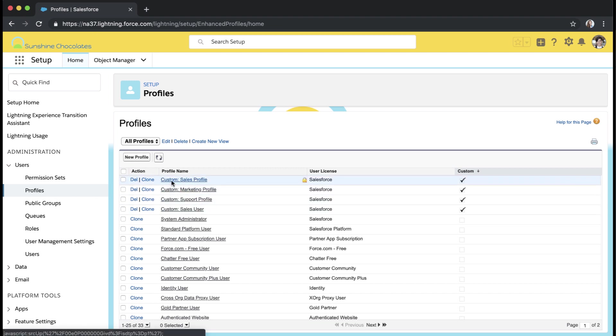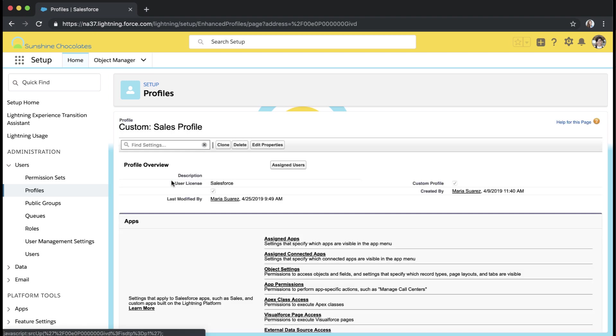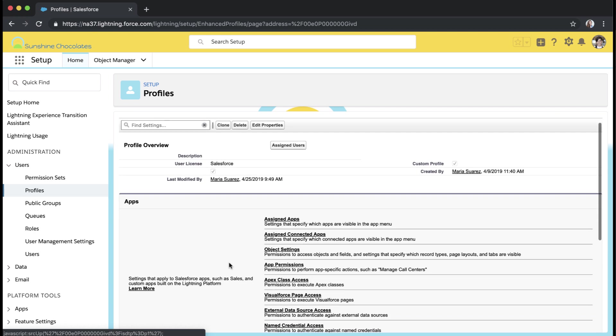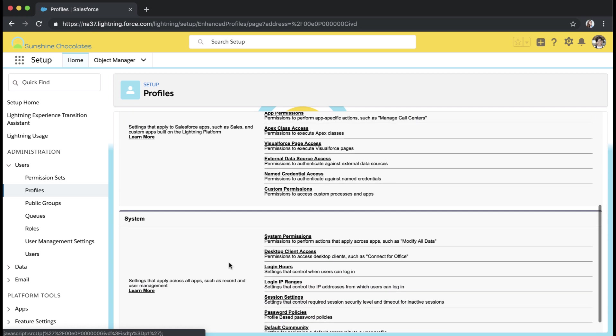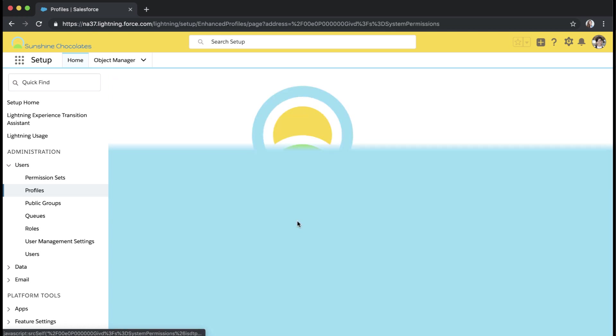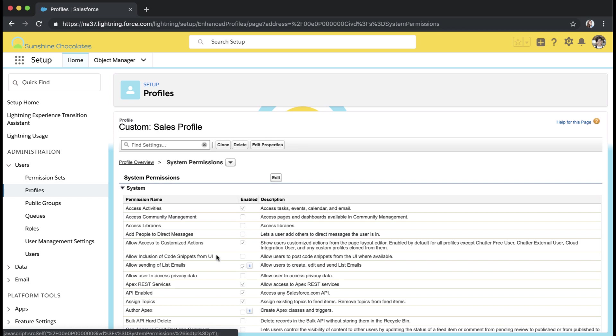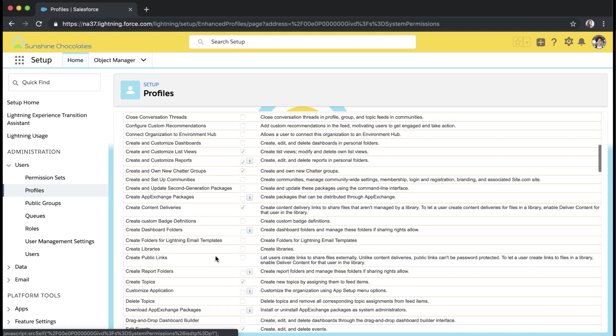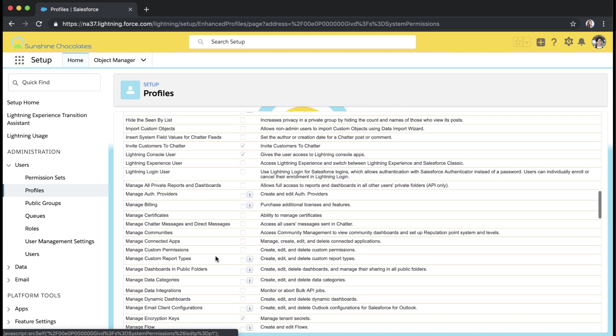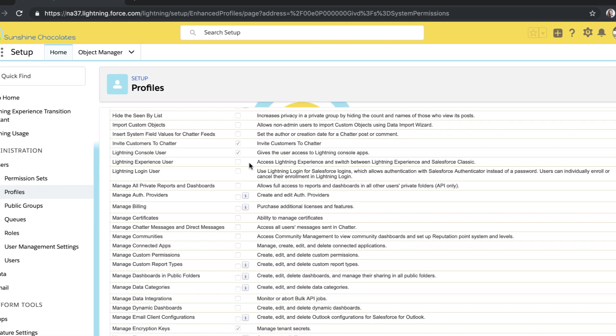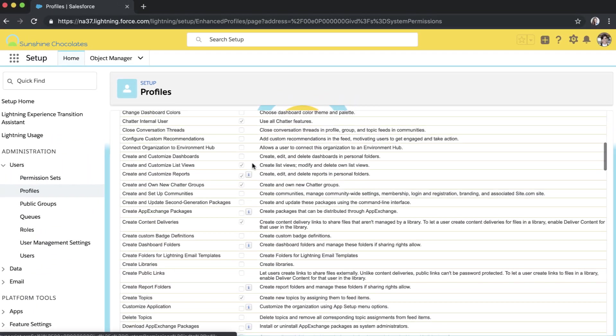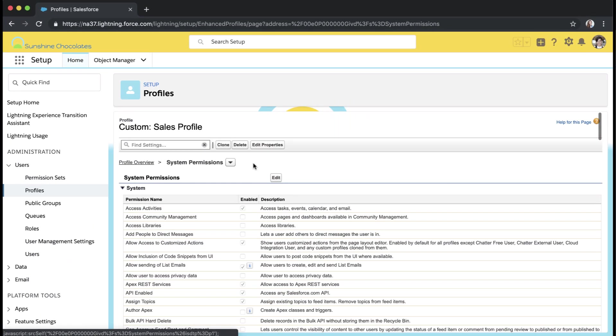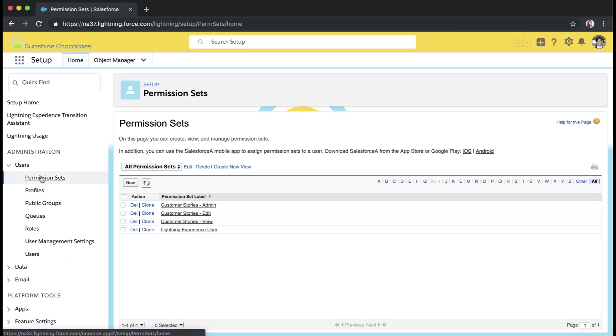But if we go into one of our custom profiles, I'm in my custom sales profile, and if I go to that same place in system permissions and look at Lightning experience users, this is a custom profile that does not have it checked. Now I could enable all of my users that have this profile on Lightning by just checking that box. That is one way to enable Lightning for your environment. Another way to enable Lightning for your environment is to create a Lightning experience user permission set.